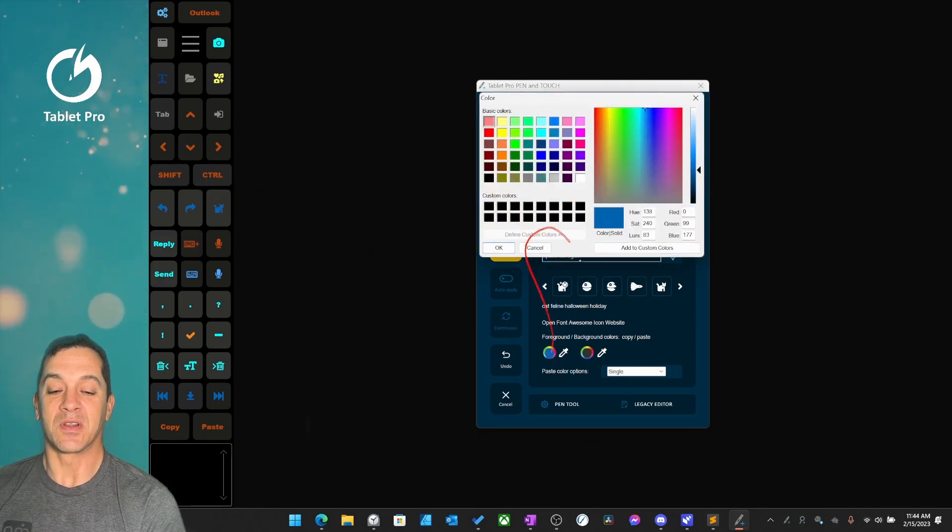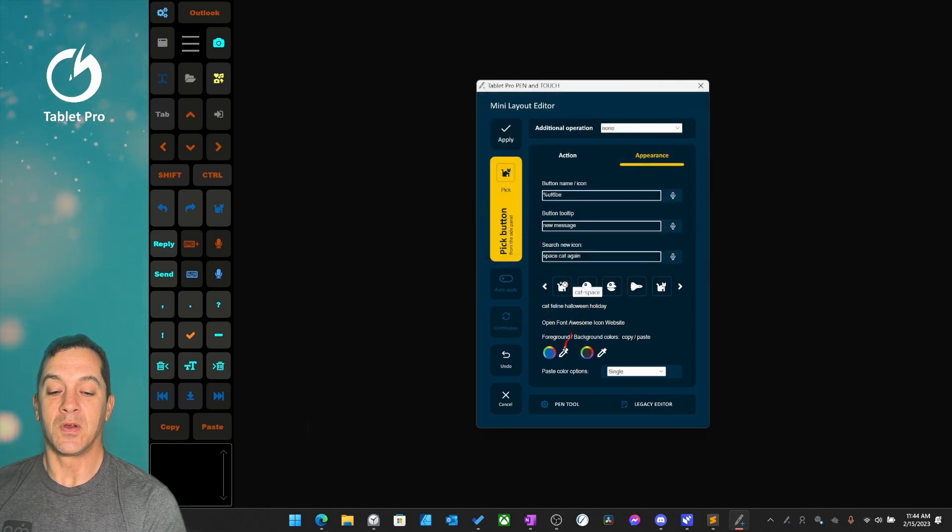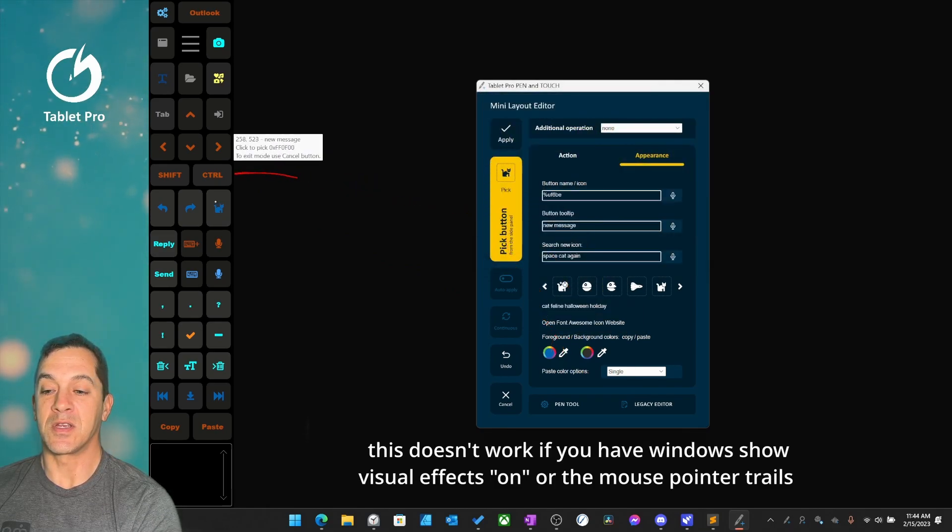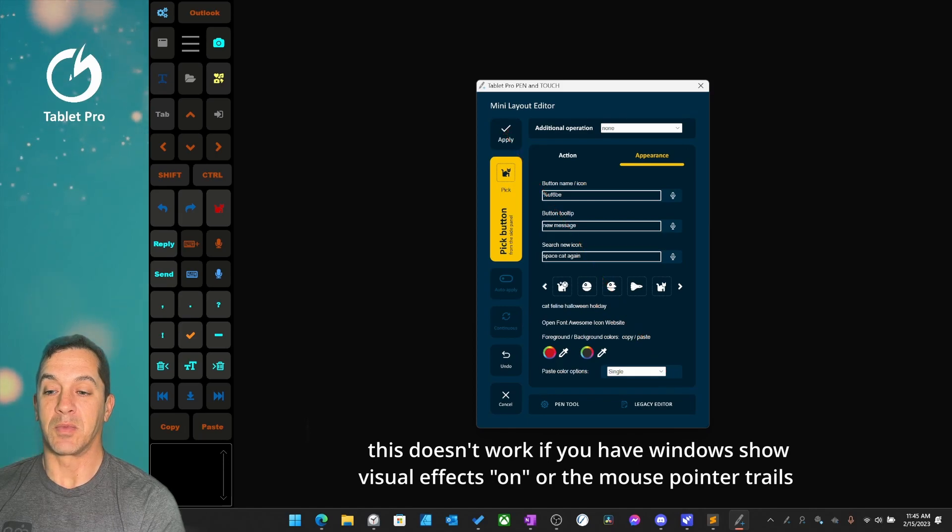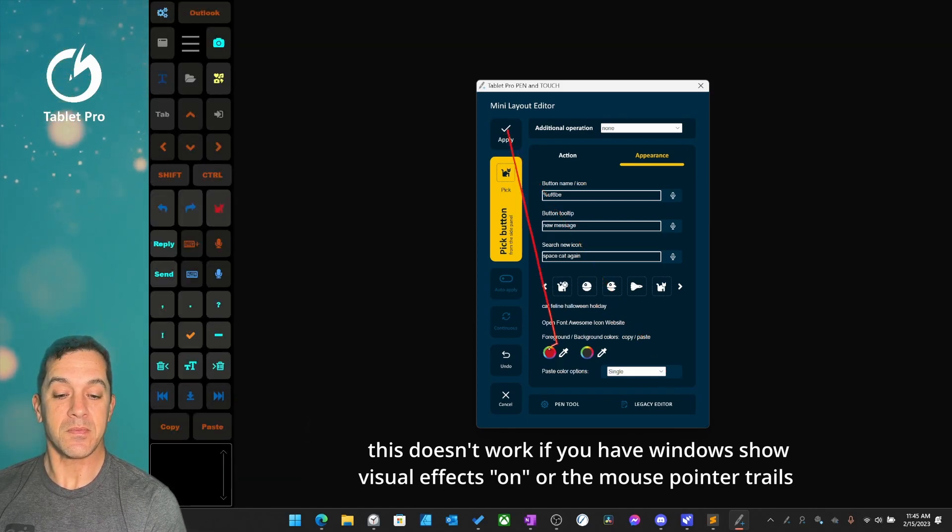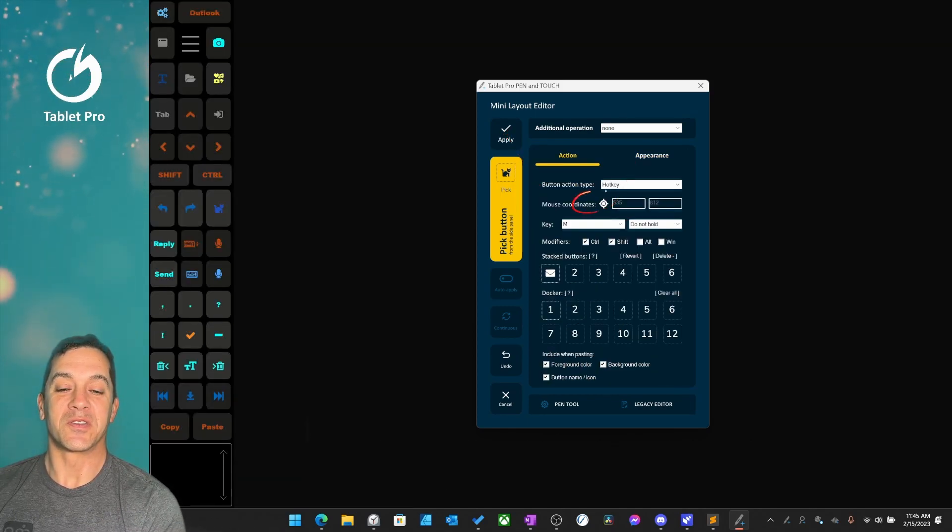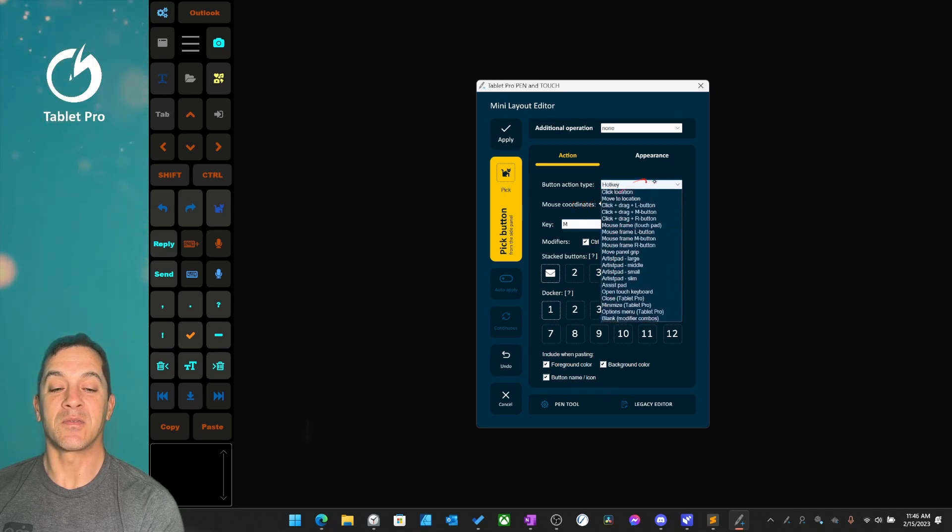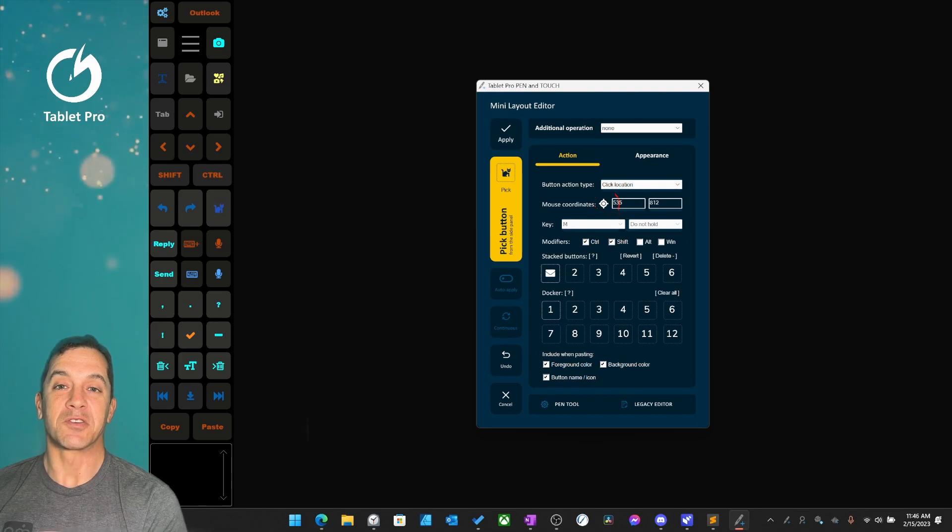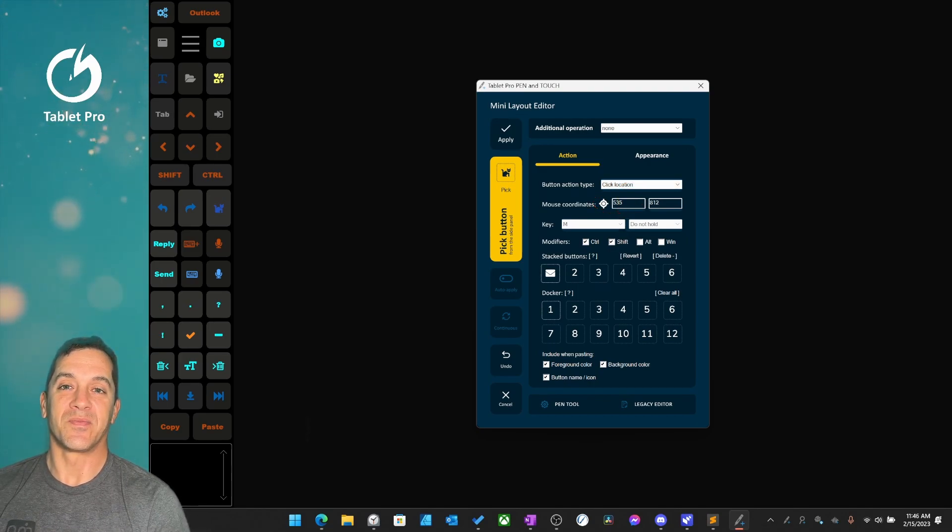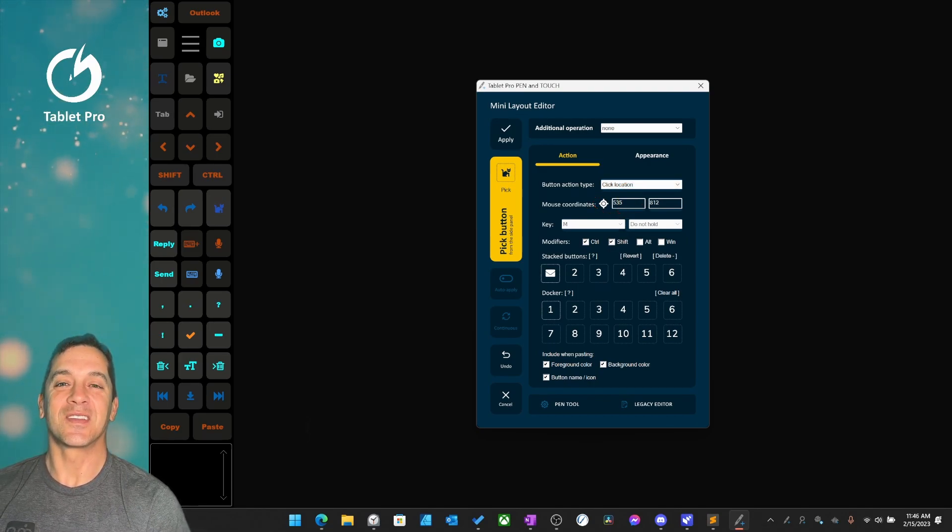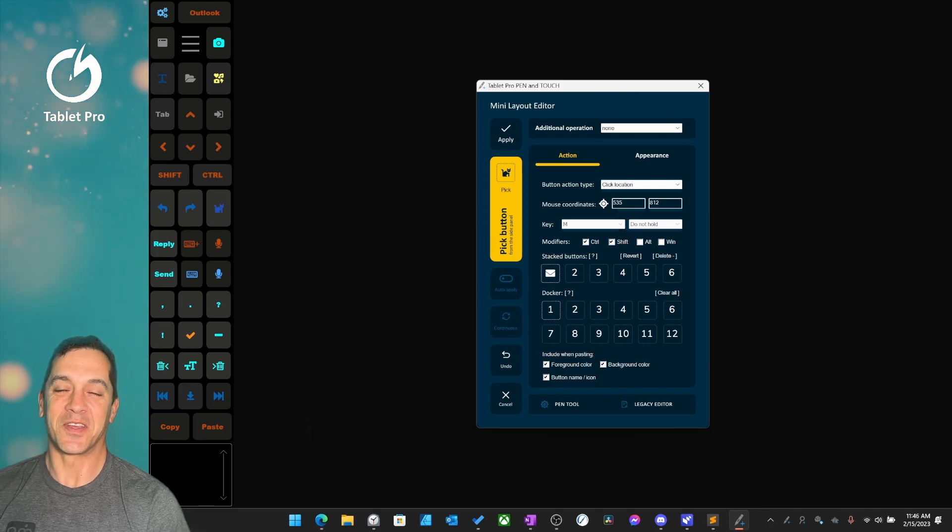If you want to change the color, you can click right here or you can drag on the screen and then click apply. In the next video, we're going to go into the click location options right here from this dropdown. Make sure you watch that tutorial next. Until next time, stay tuned, stay creative, and I'll see you in the next video.